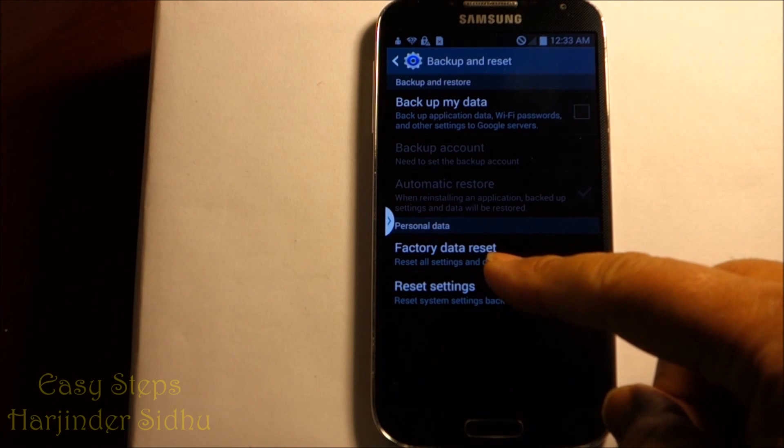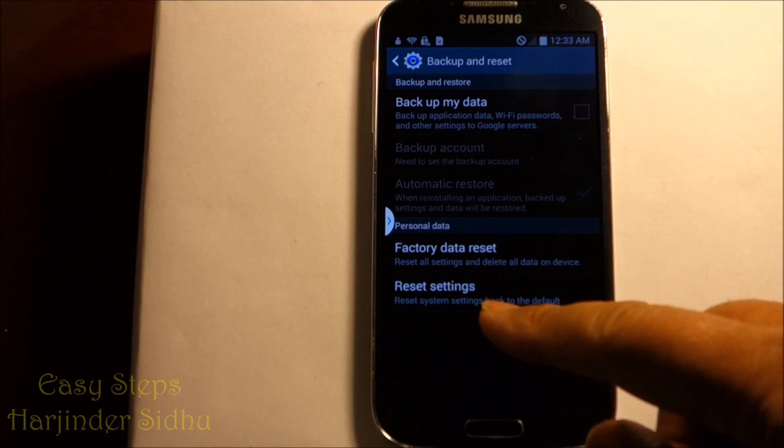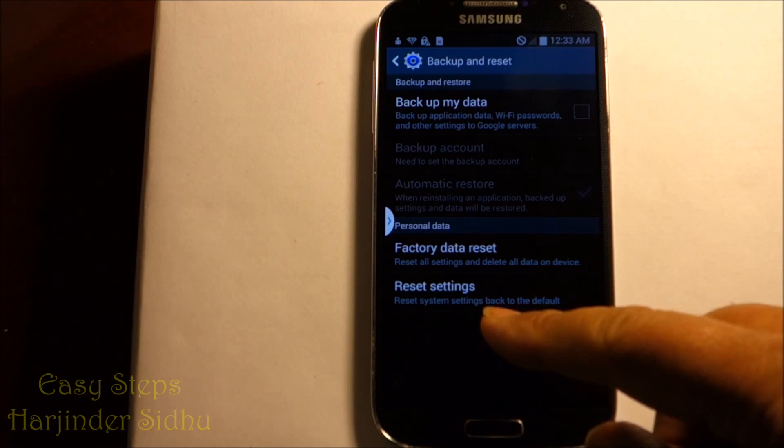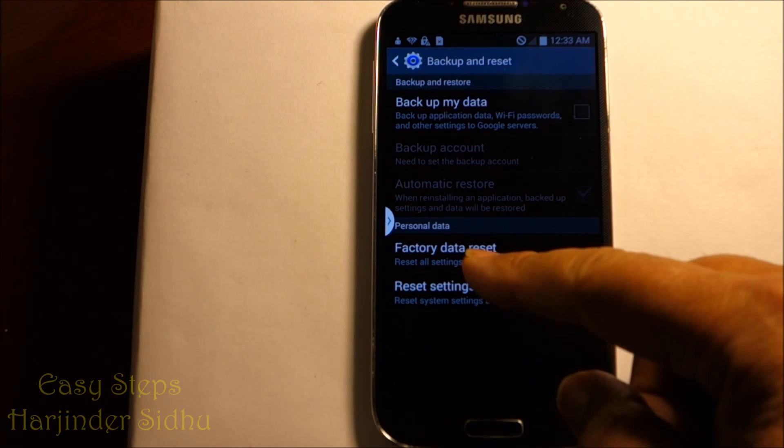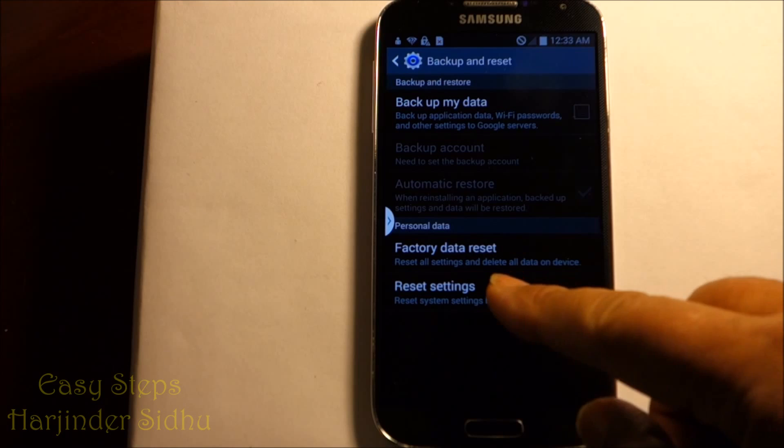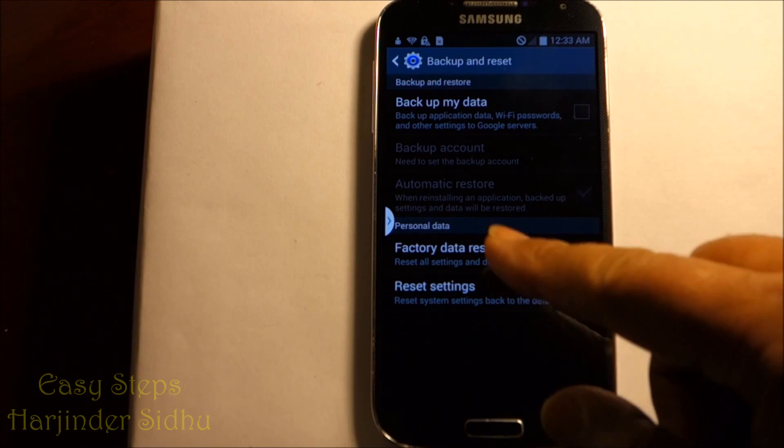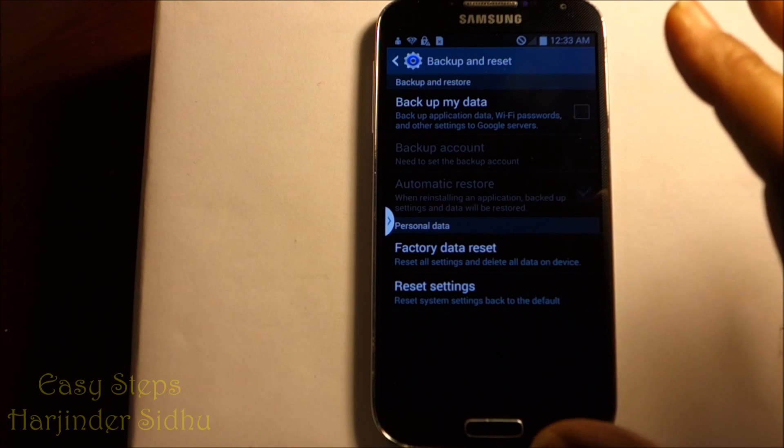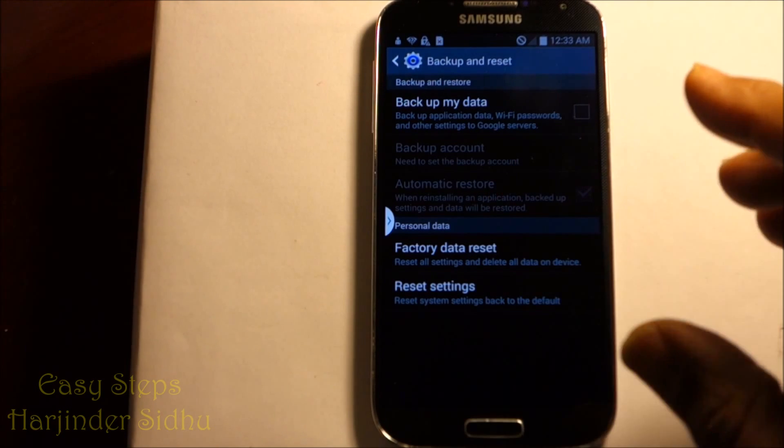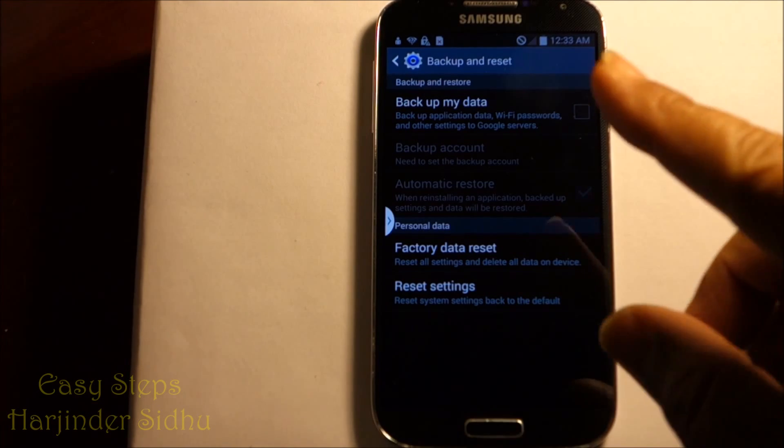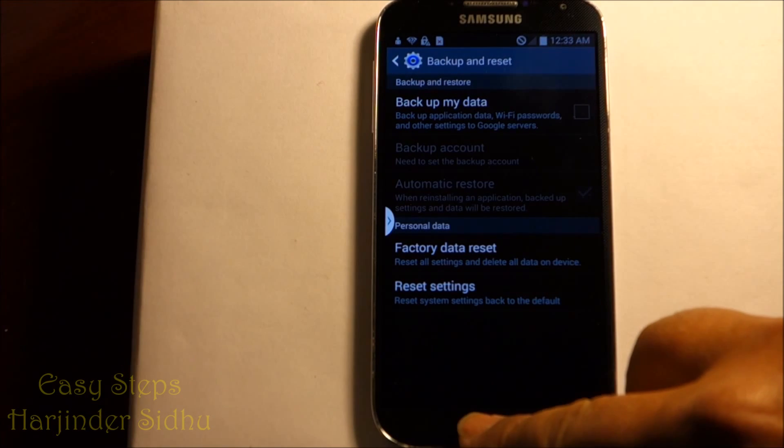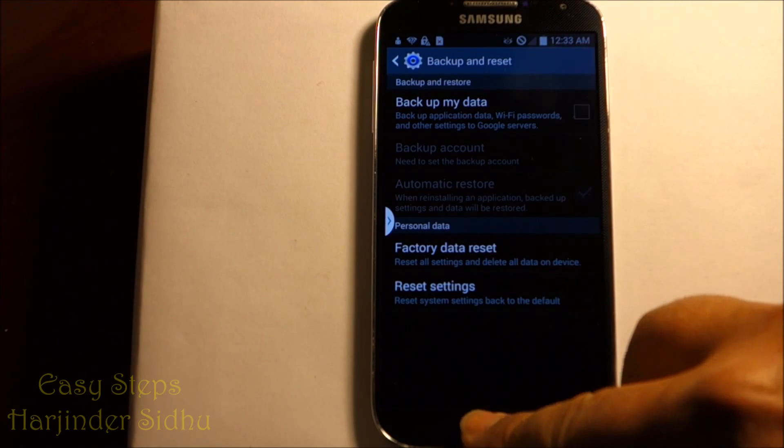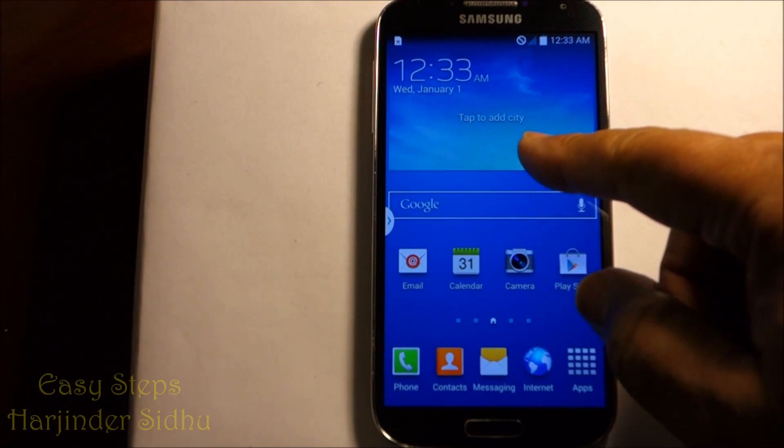That's where it says the Factory Data Reset or Reset All Settings. We're going to do the Factory Data Reset. Once we do this setting, it will delete all the information on your device and it will bring it to the original settings. That's one way, the easiest and quickest to do it.